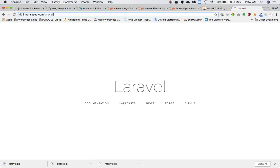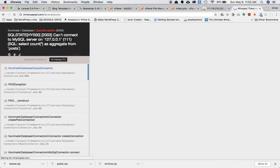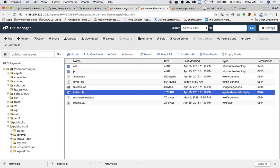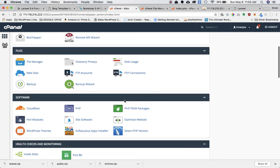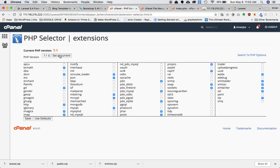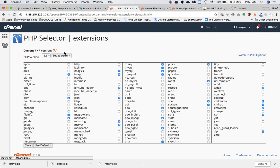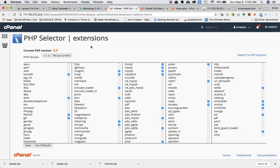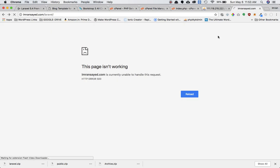Once saved, I refresh the page and sure enough I've got my Laravel project running. The most important thing to note: inside your Software tab, select PHP Version and make sure you've selected PHP 7.1 and set it as current. If you've selected 5.5 or 5.6, it won't work — as you can see, refreshing with 5.5 or 5.6 shows nothing. Make sure your PHP version is set to 7.1 for your server.